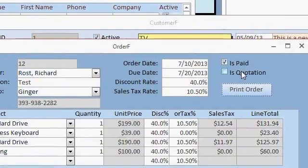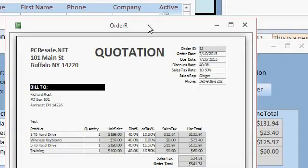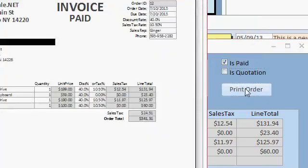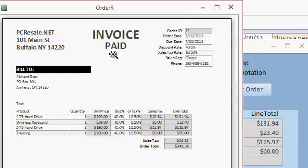A quote is basically they decided not to purchase yet. So I can make it a quotation and it says quotation on top. Or I can make it an invoice by unchecking that box. Now it says invoice. So how do I do that? How do I put these words right here? That's the topic for today's class.